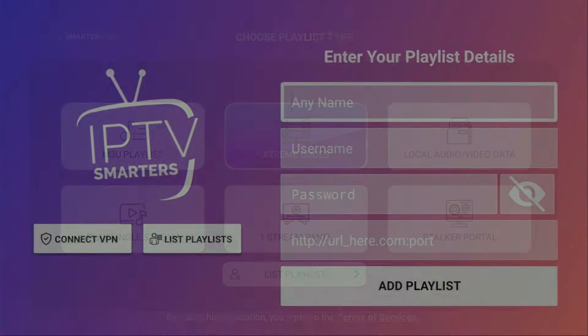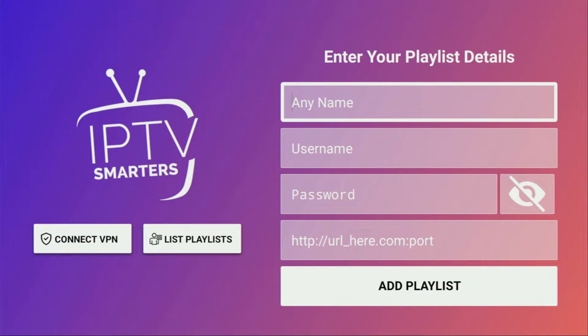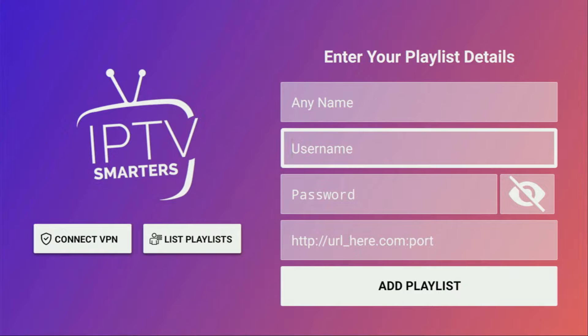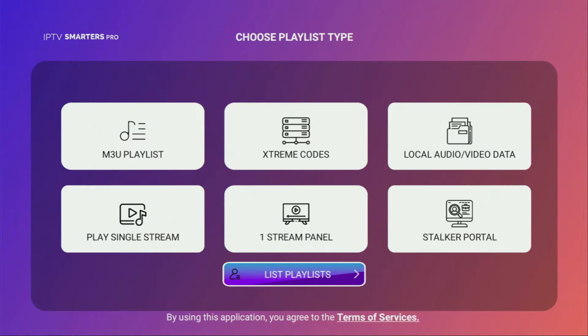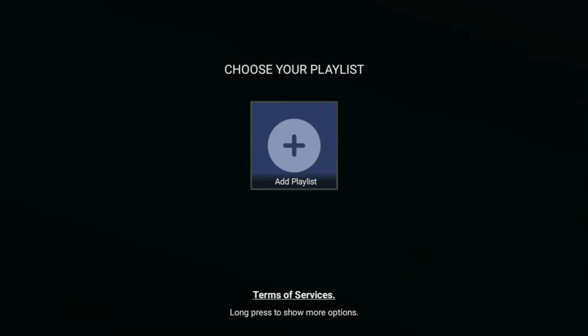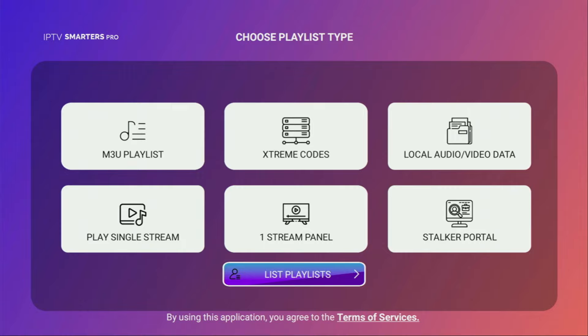Also, if you have an Xtream code instead of an M3U link, it's also possible to use it here in IPTV Smarters Pro. You would have to select that option, add any name to your playlist, then add a username, password, and a link — all those details you get from your service provider. All the playlists you've added are going to appear in the list of playlists in the IPTV Smarters app. That's the easiest way to get and set up IPTV Smarters on your Fire Stick. Make sure to subscribe to my channel to see more content like this — see you next time, bye-bye.